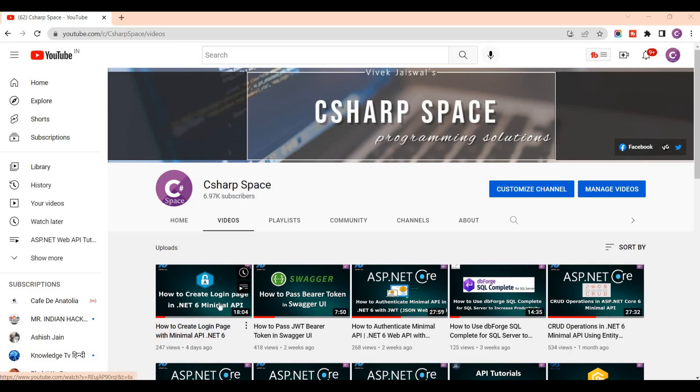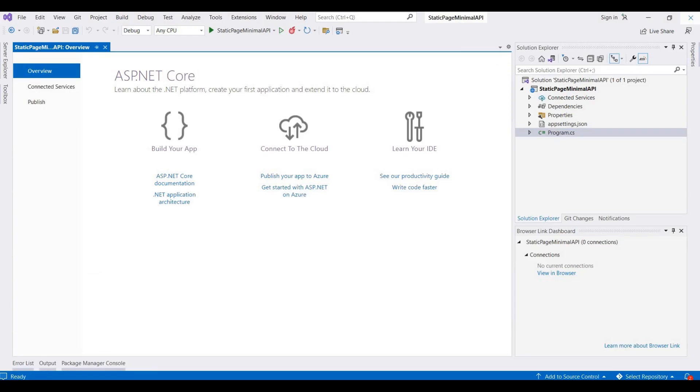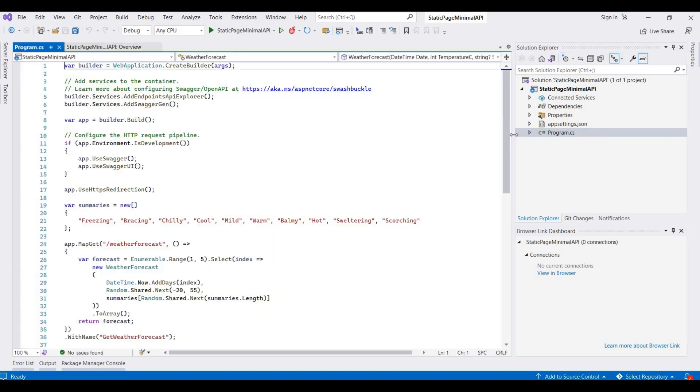Hello friends, welcome to C# Space. Today in this video session we will discuss how to add static pages in .NET 6 minimal API. So let's go to Visual Studio. Here I already created one sample project for .NET 6 minimal API. This is just a template that contains a weather API. So for adding static pages...